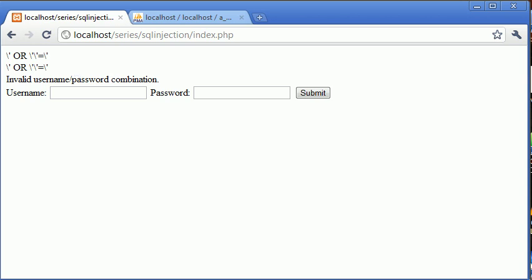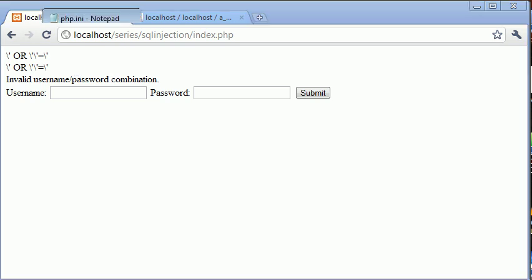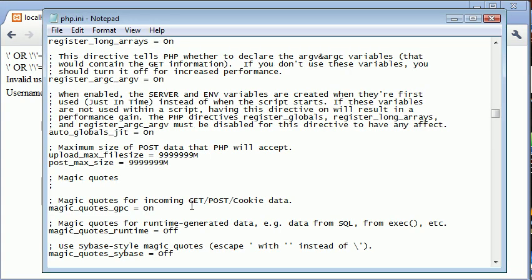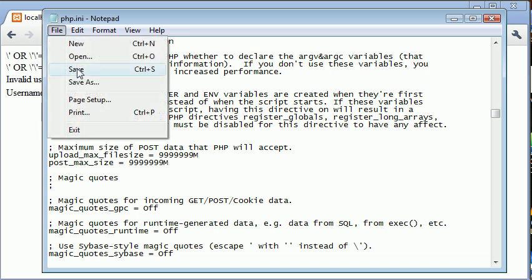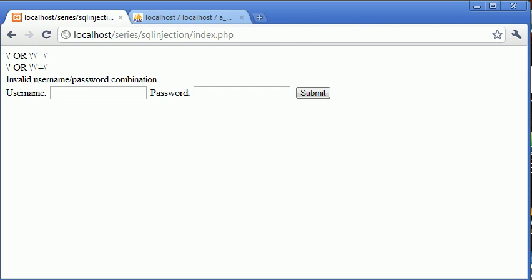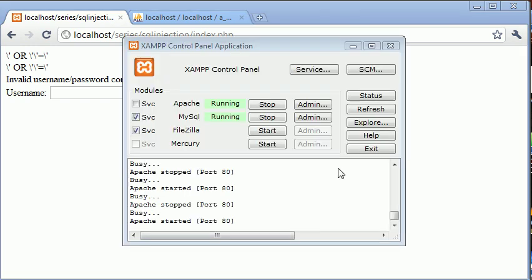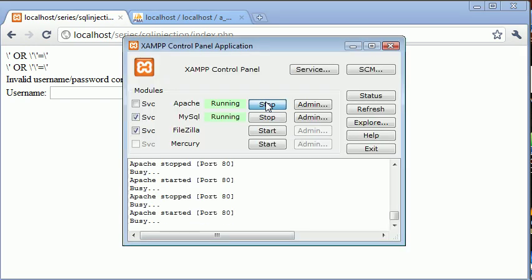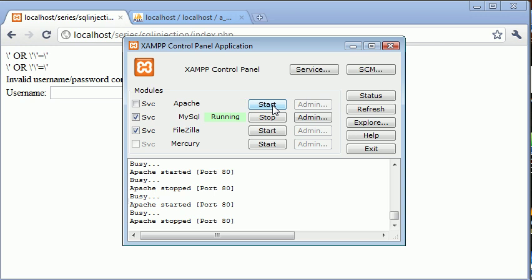So now if MagicQuotes is not on, how can we protect against this? Let's turn MagicQuotes off and save our PHP.ini file and come into our XAMPP control panel and restart Apache once more.